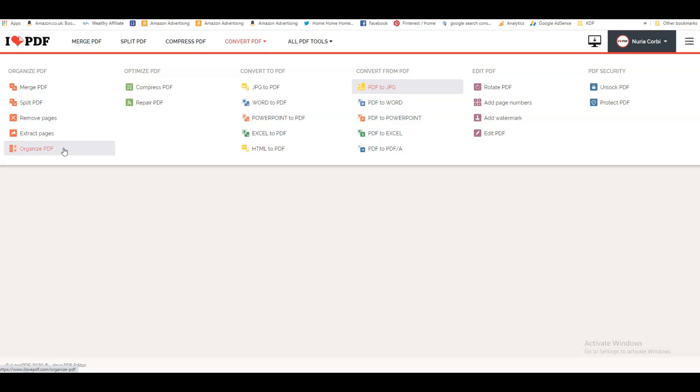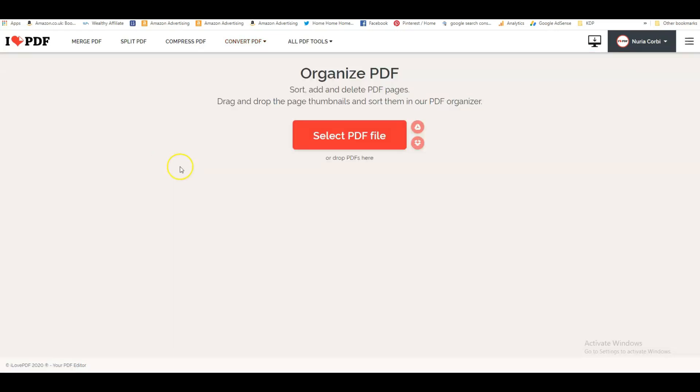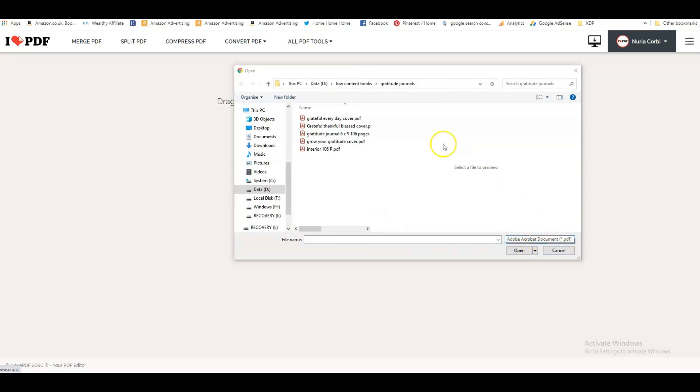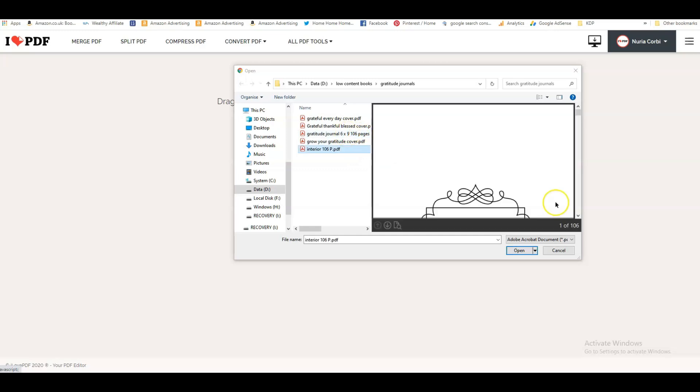When I use that, it is so easy to do whatever you like with this PDF. I'll quickly show you. Let's click on that and then I'm going to upload a PDF. I'm going to upload this gratitude journal interior that I bought on Creative Fabrica.